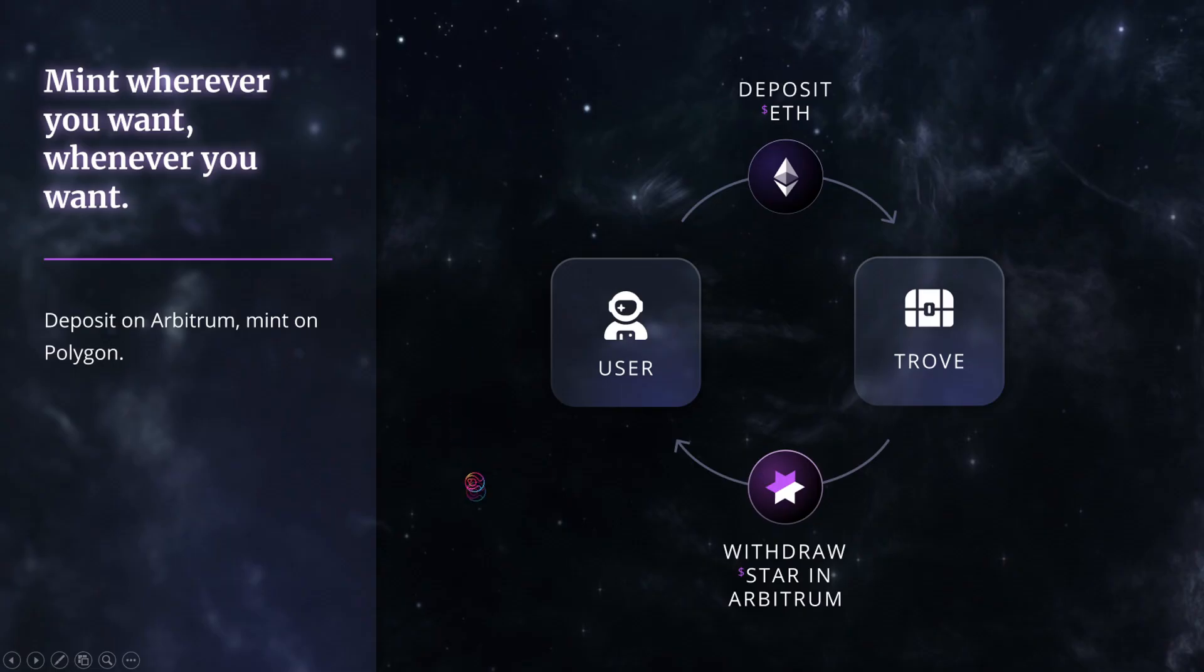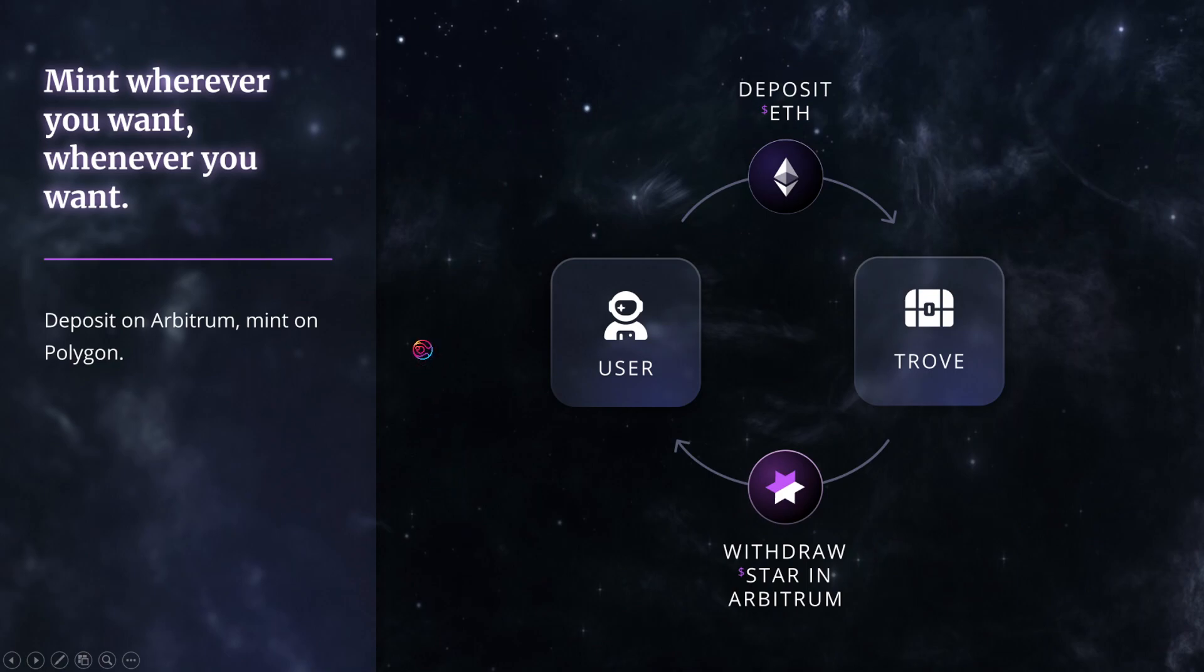For example, a user could deposit collateral on Arbitrum and mint star on Polygon. Or they could deposit on Polygon and mint on Arbitrum. This will allow users to easily expand their ability to mobilize assets across different blockchains.